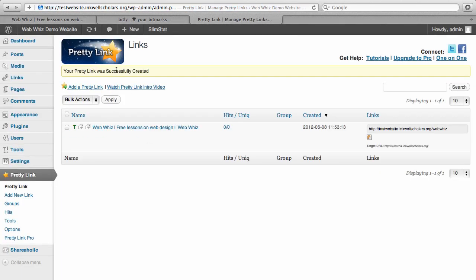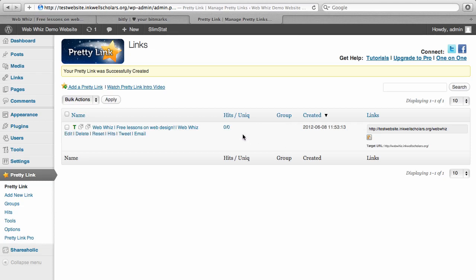And it says your PrettyLink was successfully created. You can see information about the link here. So if you ever forget what you named it, you can go back and look. And it also gives you information about the link. For example, if somebody clicks on the link, you'll see how many people have clicked on that PrettyLink.